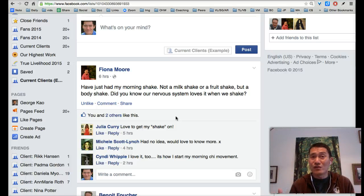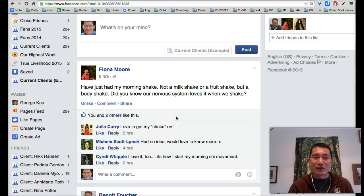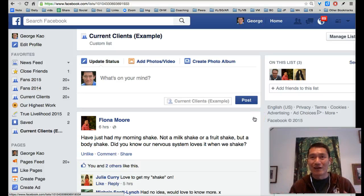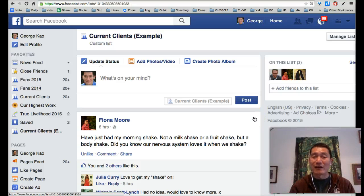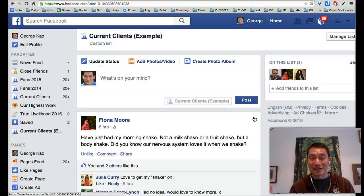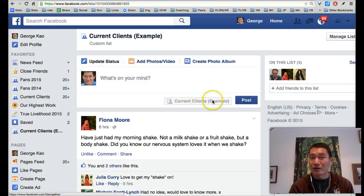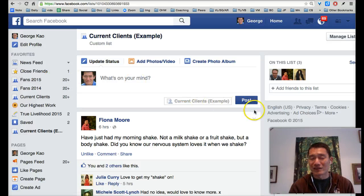You could also do this for your closest fans. I've created a Fans 2015 list — the people who've been commenting on a lot of my postings this year. I can't do this a lot, but whenever I can spare moments here and there, I'll go there and like some of their postings.